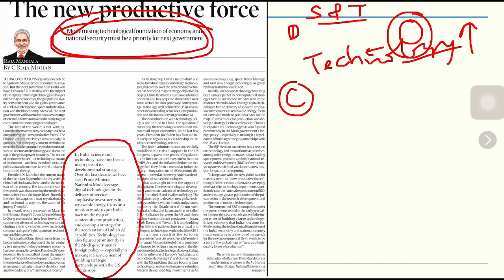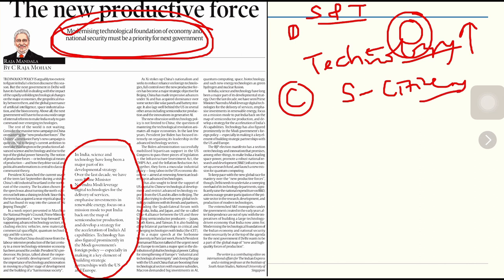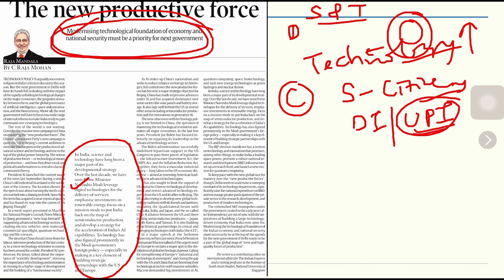Science and technology have long been a major part of India's developmental strategy. Over the last decade, India has leveraged digital technologies for service delivery to citizens, getting a major boost through the Digital India program. UPI payment has made India a world leader in digital technology.